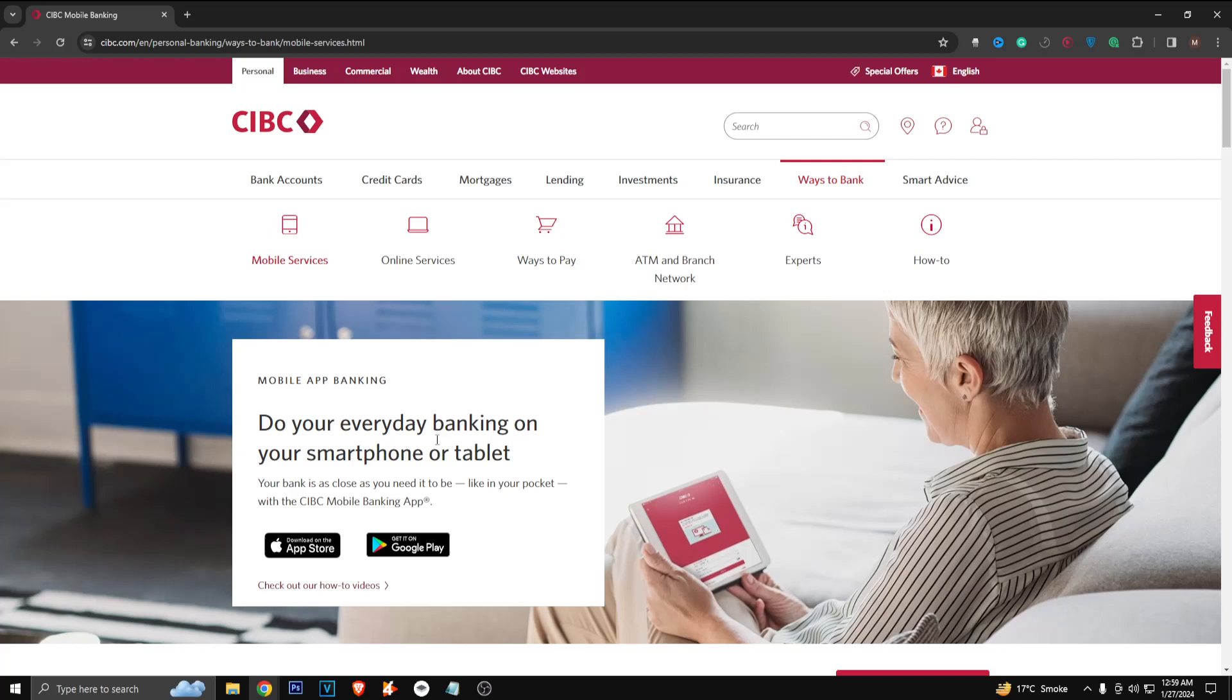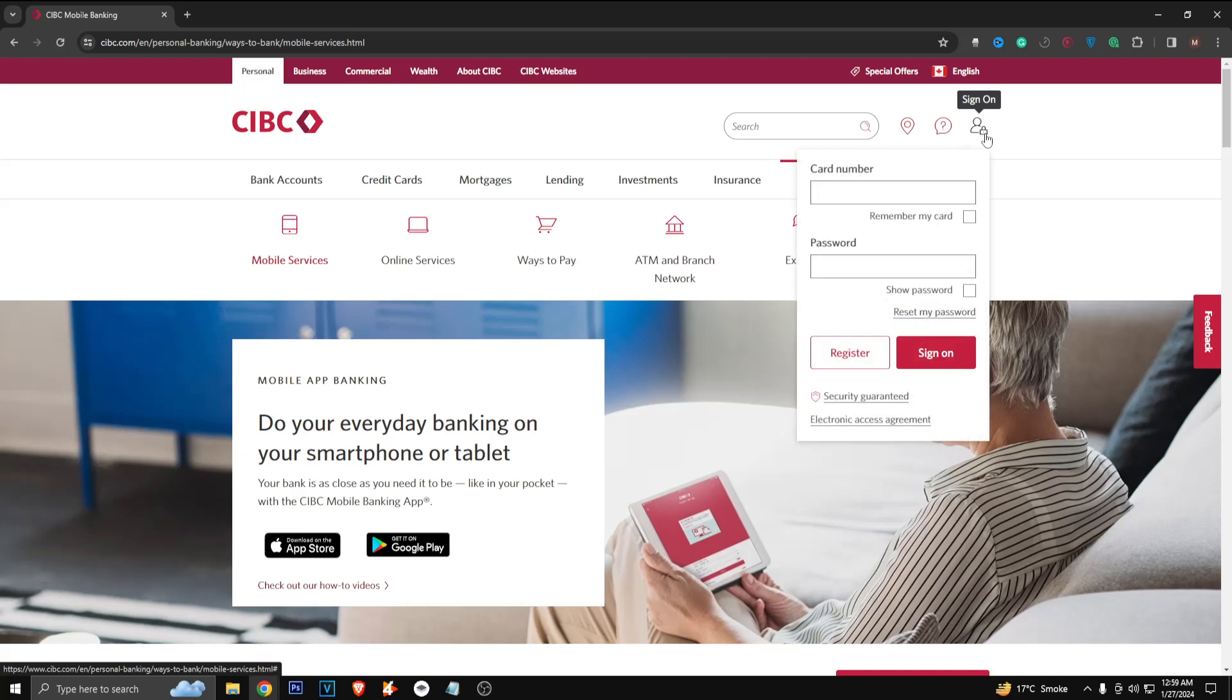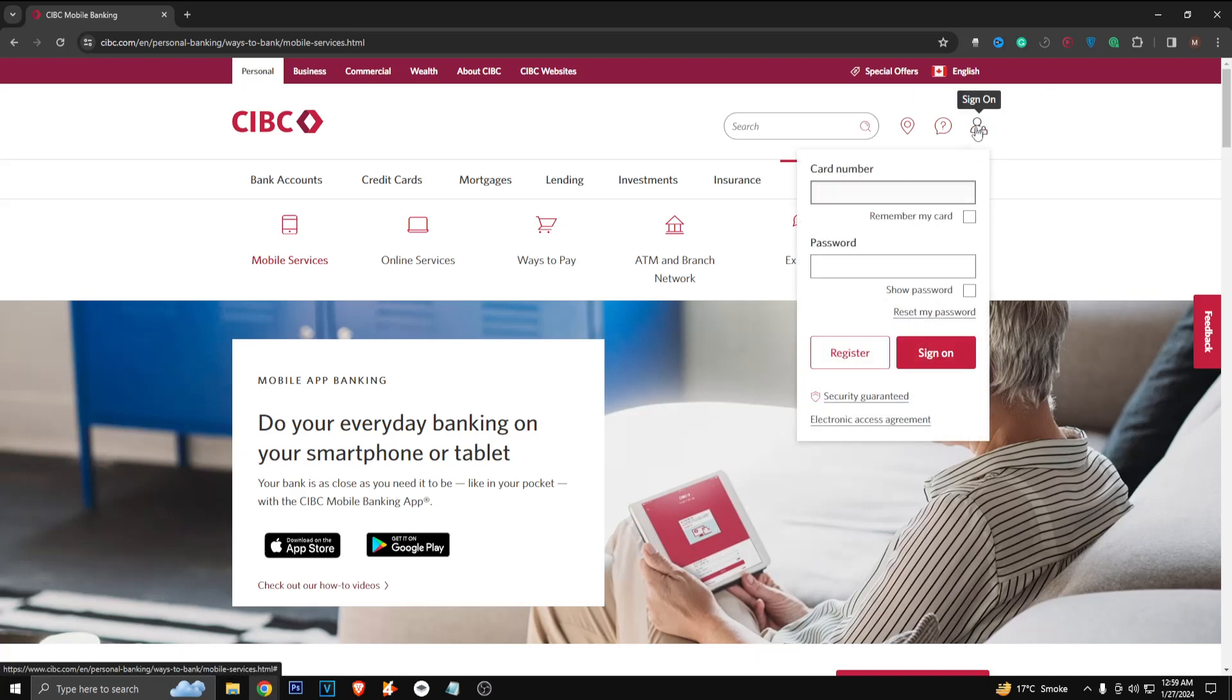your CIBC mobile banking app. If you want to do this on their website, you can do this on your computer or your phone. So you just have to click on this little icon here which says sign